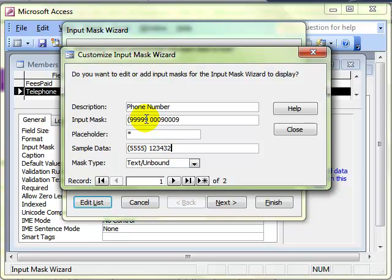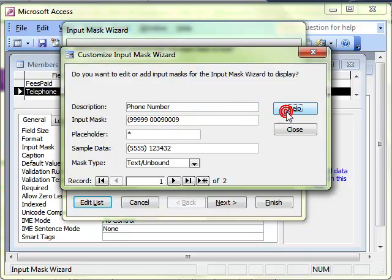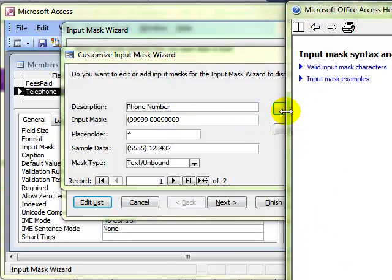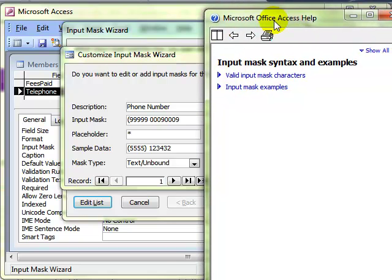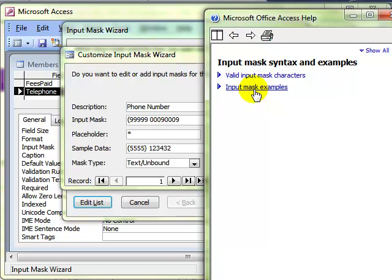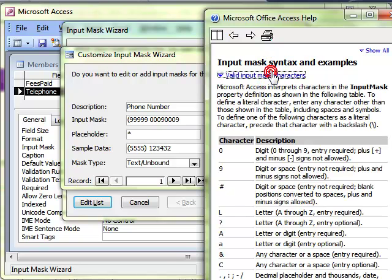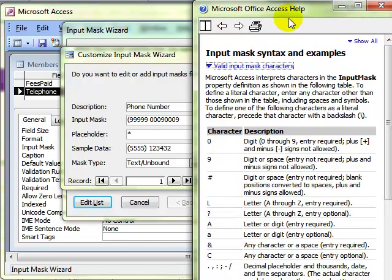I'm not going to spend any time showing you what all these different characters mean. I will just show you that if you click the help button, and then from the help, we've got two things. There's examples of input masks, and there's valid input mask characters. This shows you exactly what each one of those characters means.